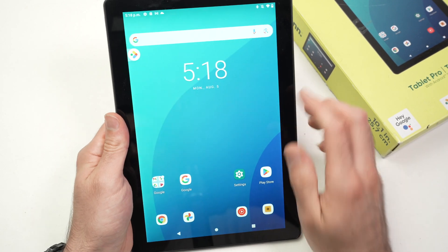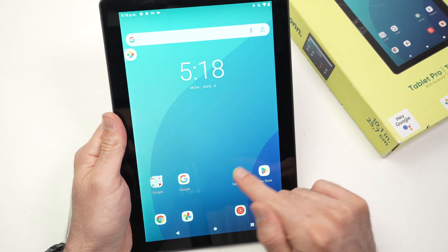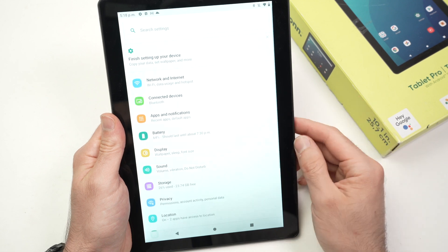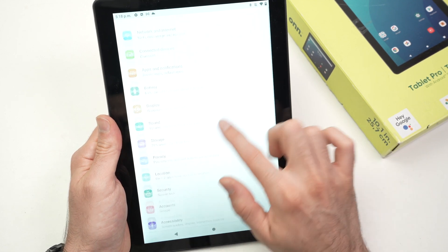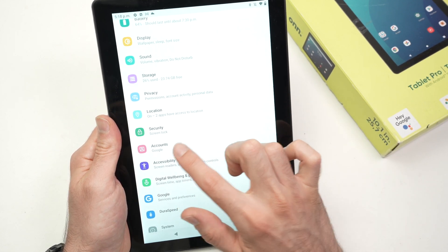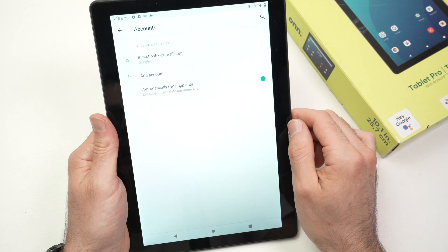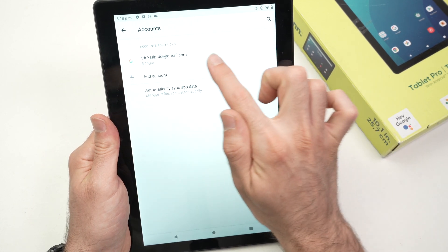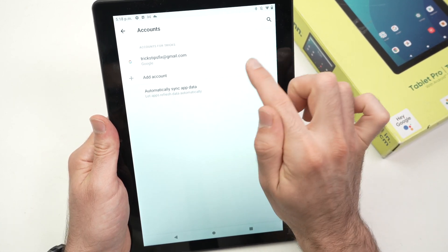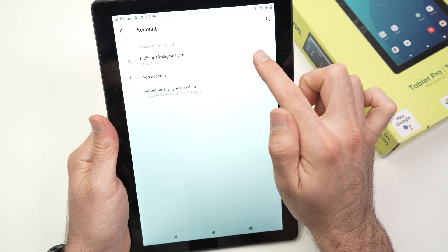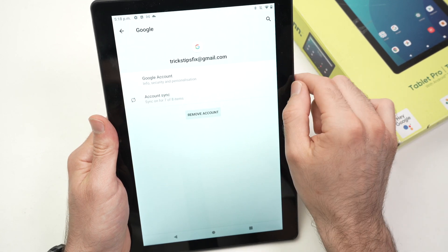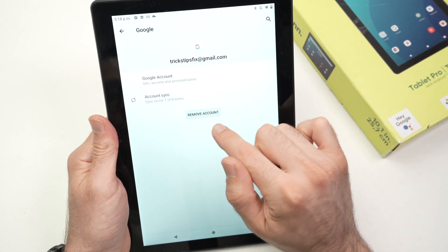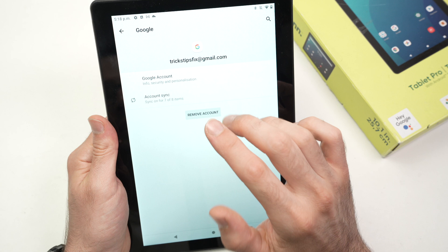What you need to do first is to go into the settings of your tablet. Once you're in the settings, go down and select accounts. From here you're gonna see your Google account in this list, maybe you have multiple ones, maybe you have one. You need to click on it and select remove account.